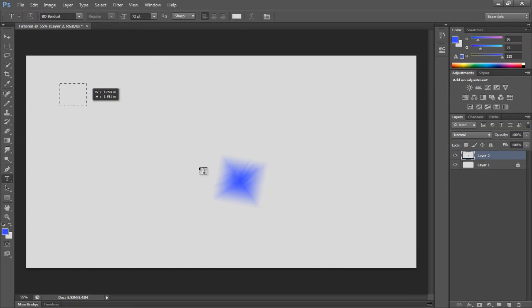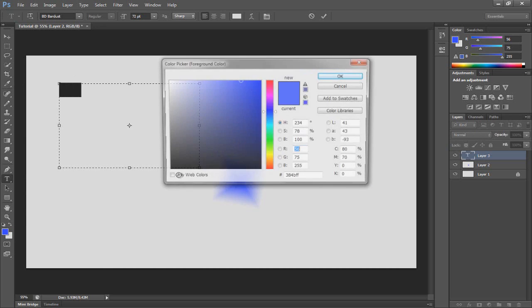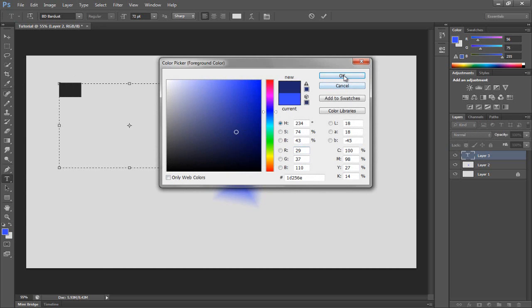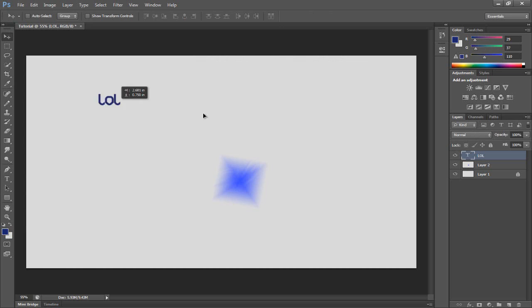You've got a text tool here, put some text on. I can't see that, let's actually type that out and then select the color here. Okay, then you got your little 'lol' here.